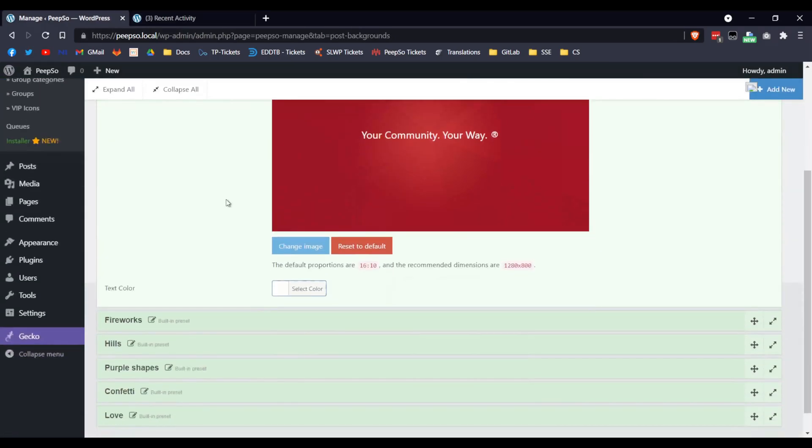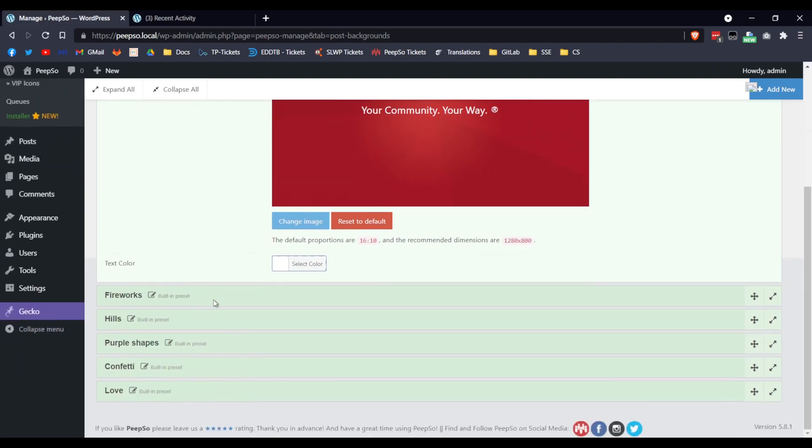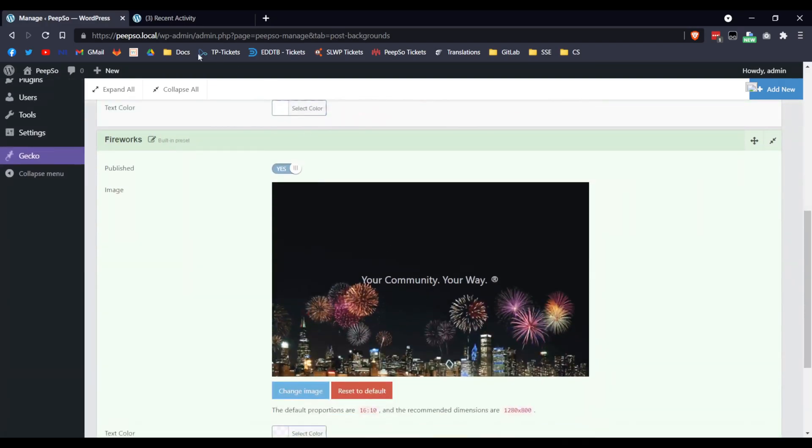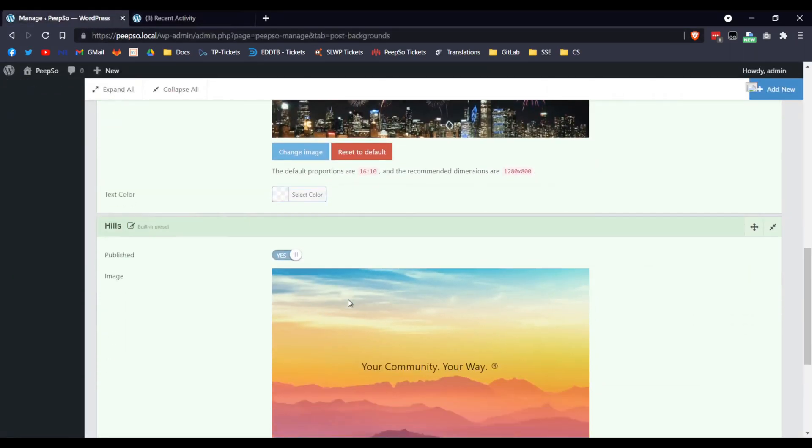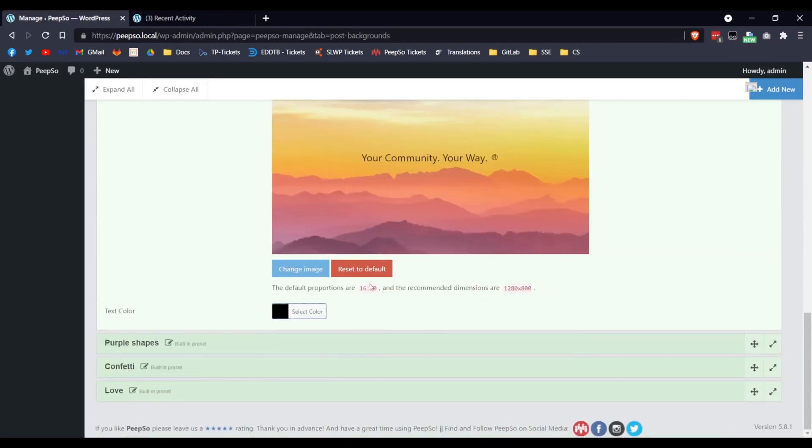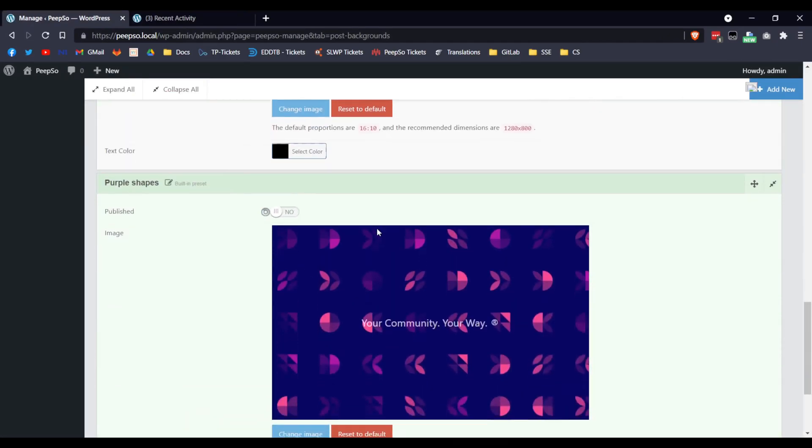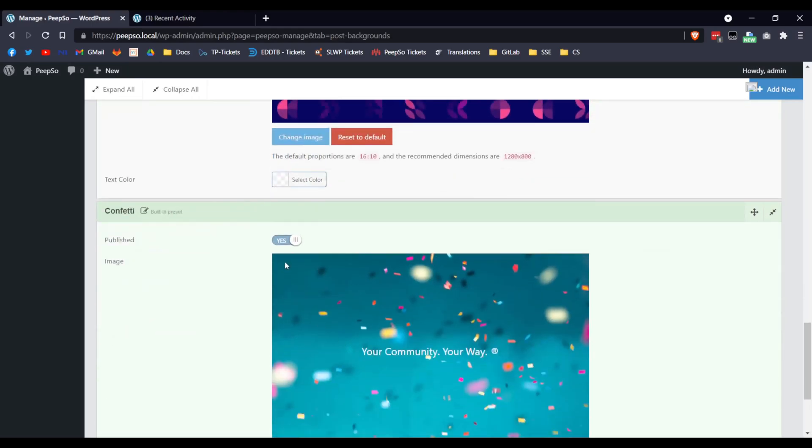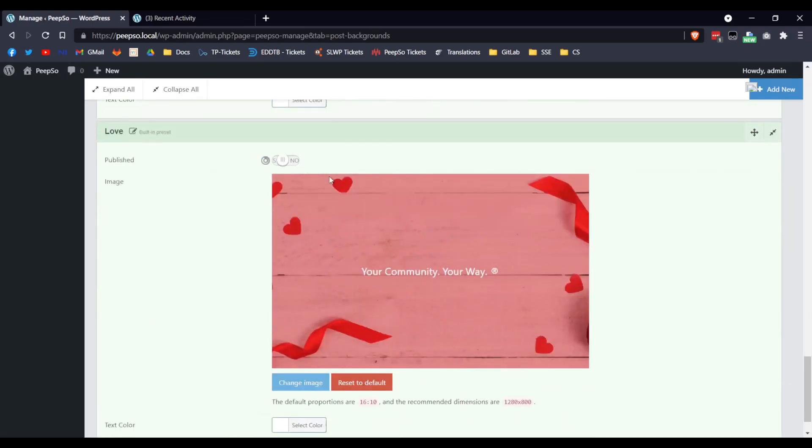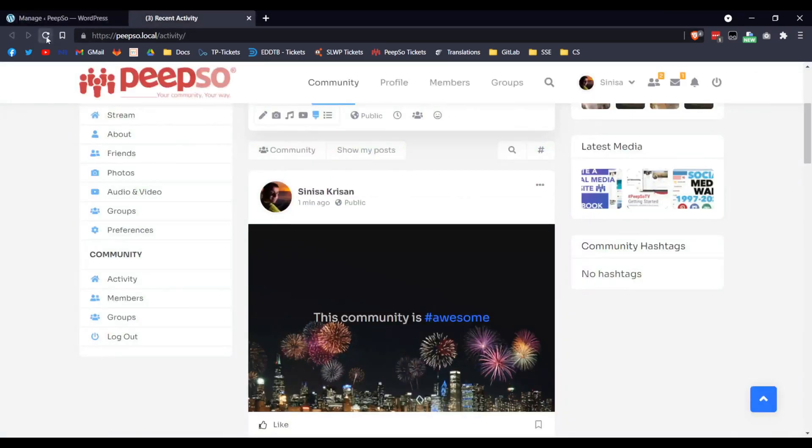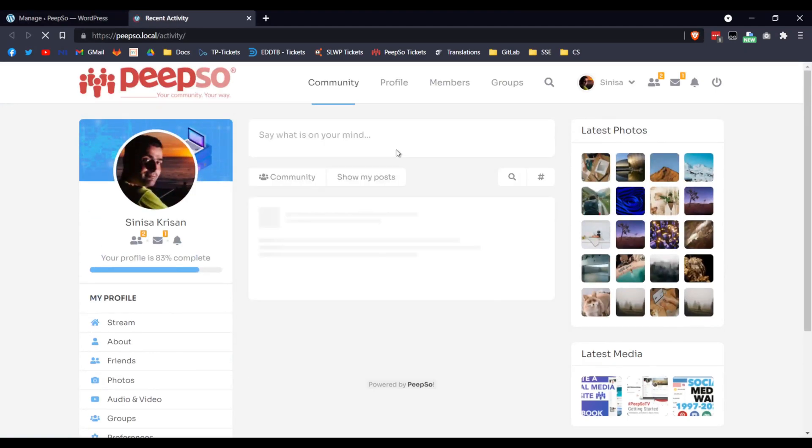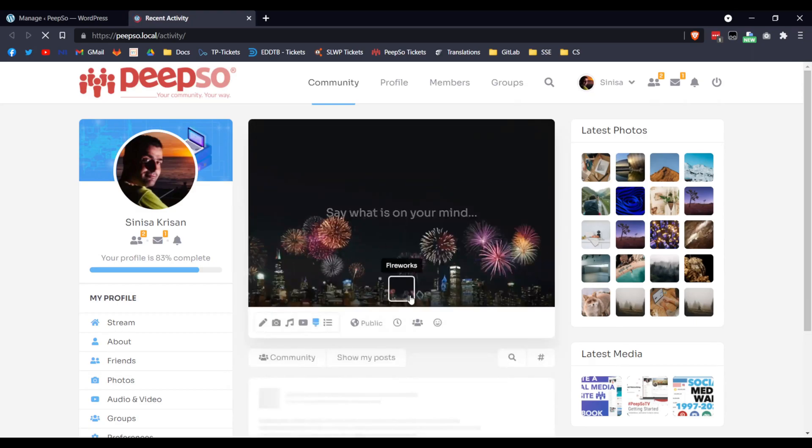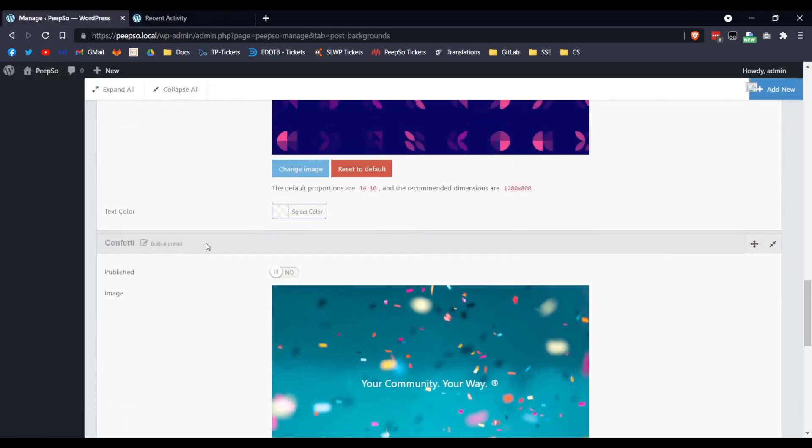So let's try to disable this one, we won't disable the Fireworks because we used that one for our post, but we are going to disable all of them except this one. Okay, disable that one, disable that one, disable it, and disable this one. So now, when you refresh the page on the frontend and try to use the Post Backgrounds, you will see only this Fireworks Background is available because we disabled all of them.